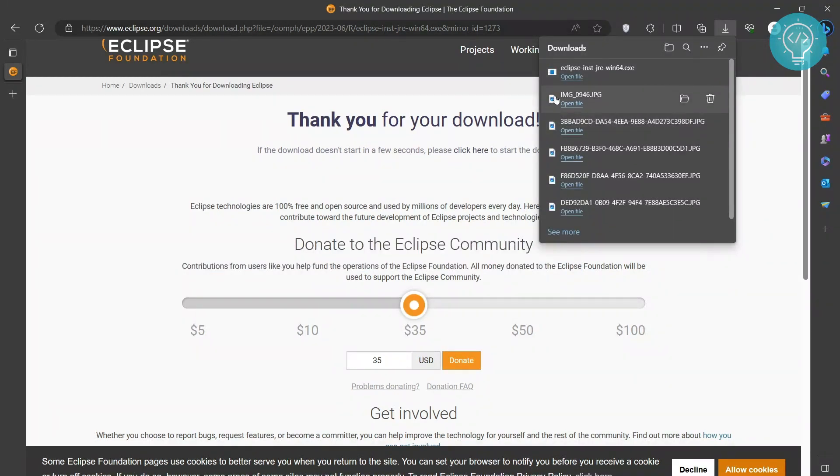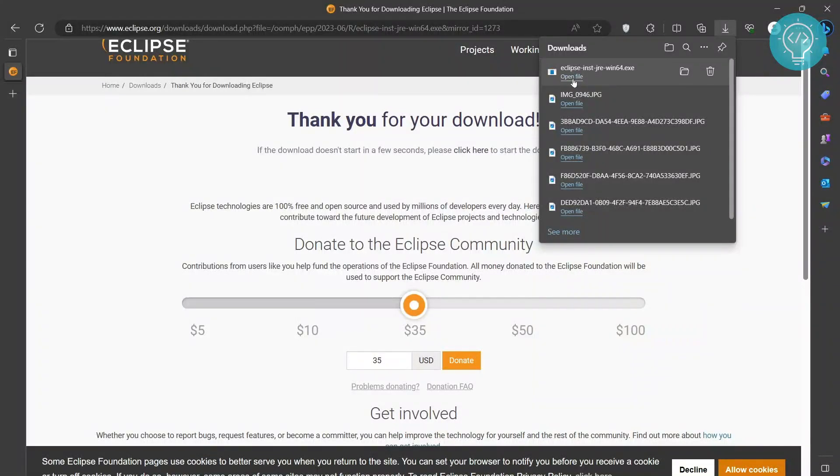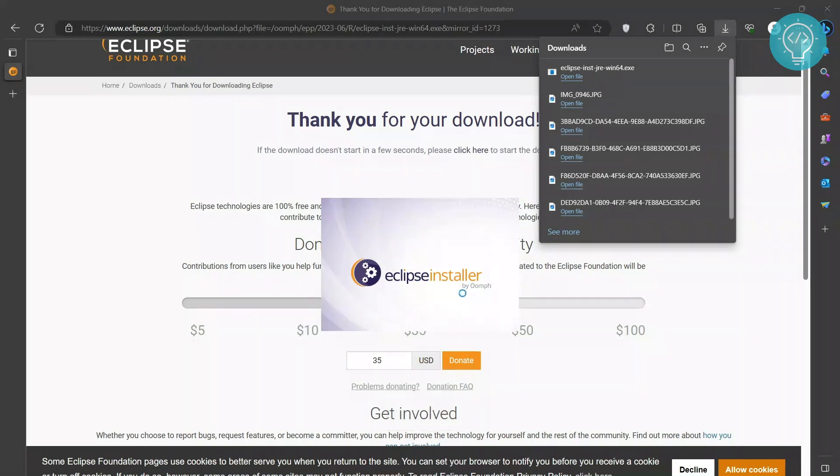So as you can see here, Eclipse is now downloaded. Click on open file or double click to open from your downloads folder. As you can see here, installer by oomp is showing up. Now installer will restart in a few seconds.